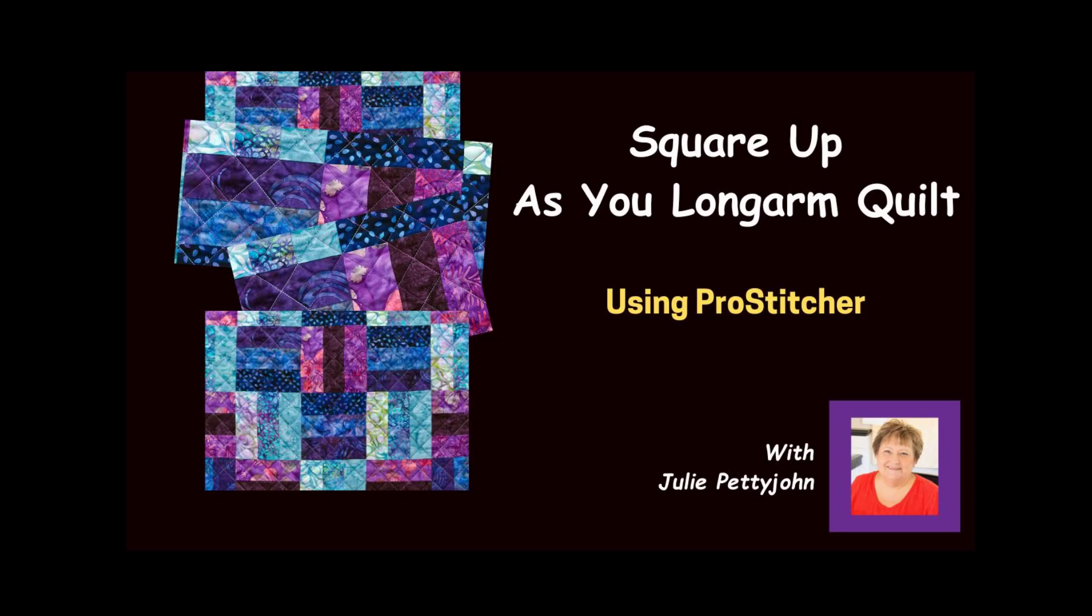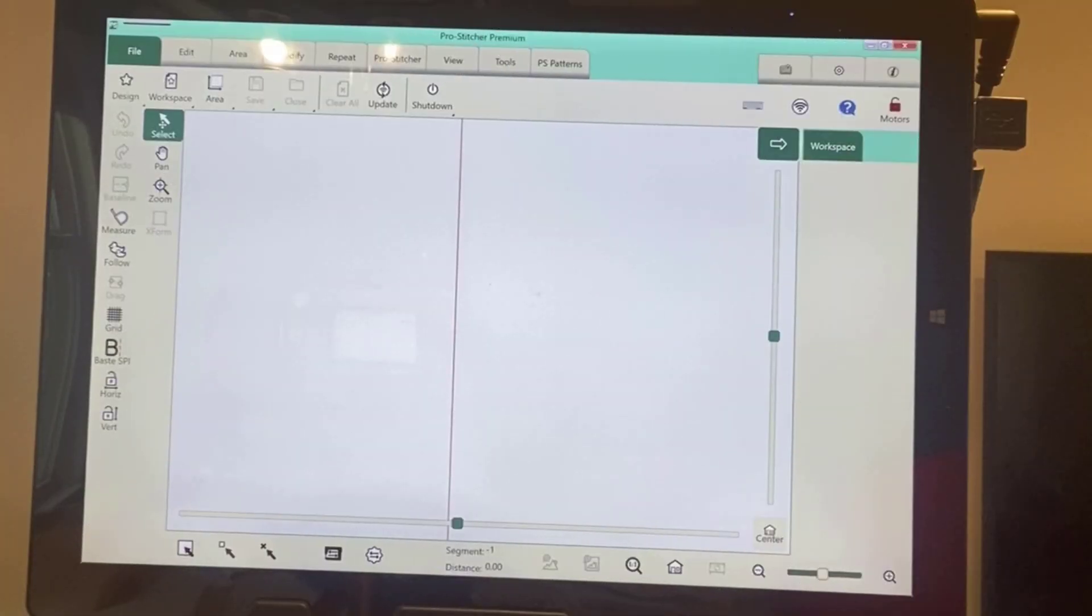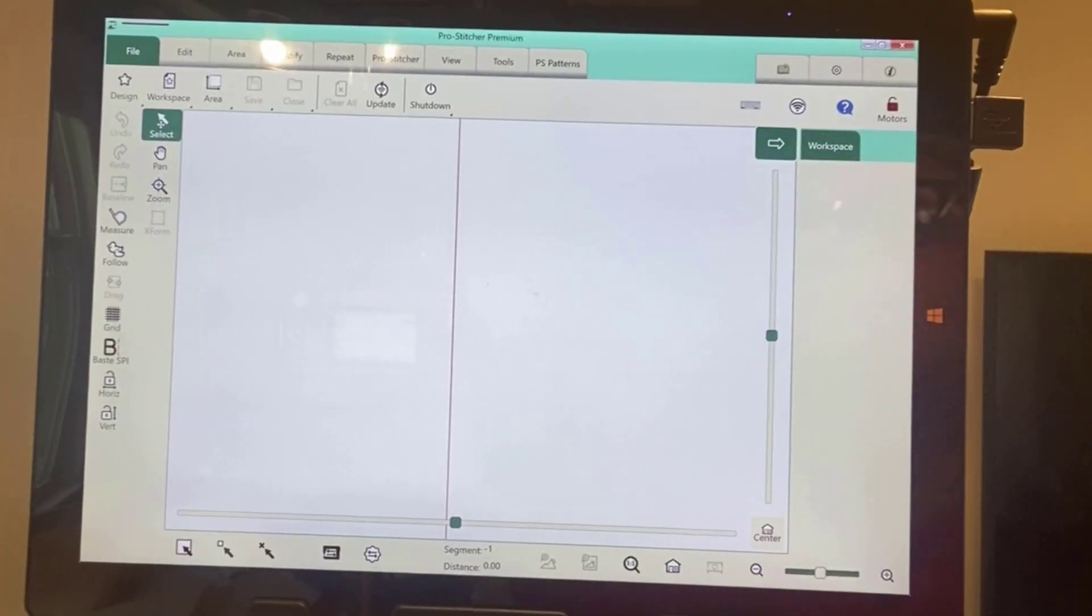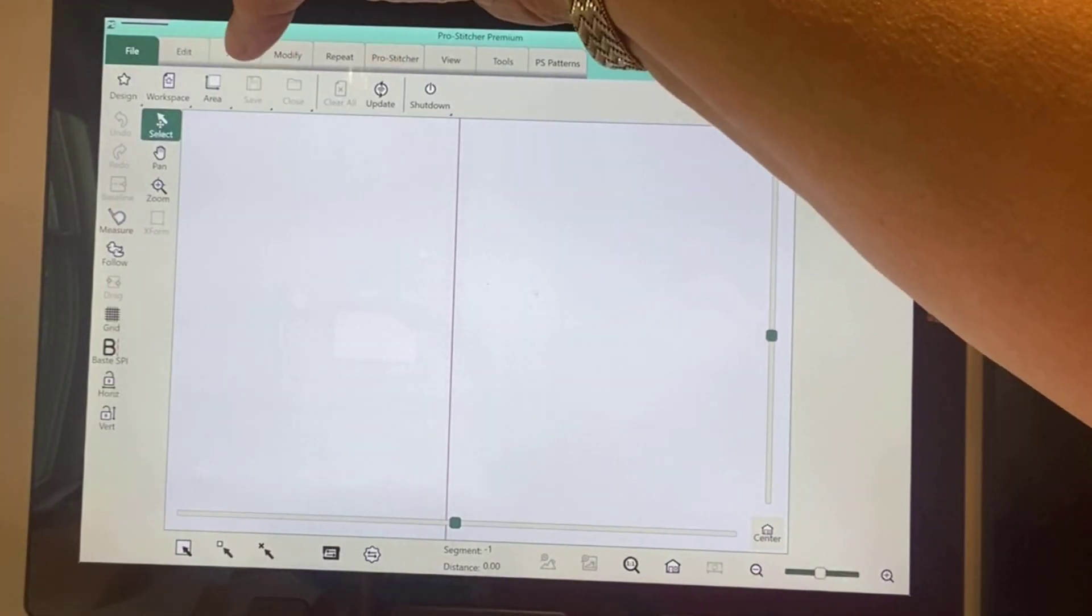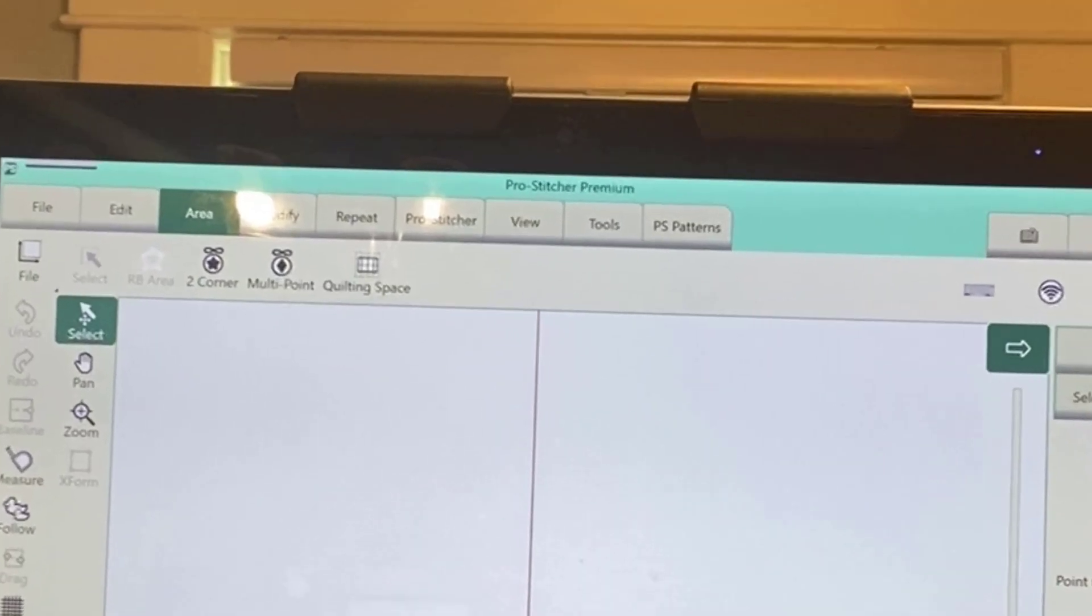Until recently I thought the only function for quilting space was to make sure you didn't accidentally hit the bars on your longarm. Then my fellow longarmer and friend Sherry Harmer with Quilting Together in Blue Rapids, Kansas told me how she's been using quilting space and it has really changed my quilting lately, so I want to share that with you today.